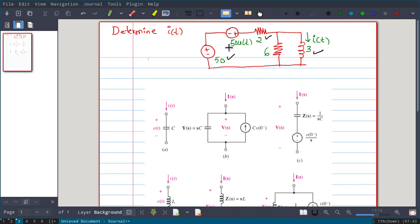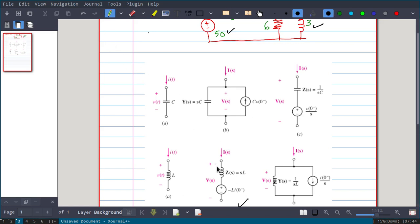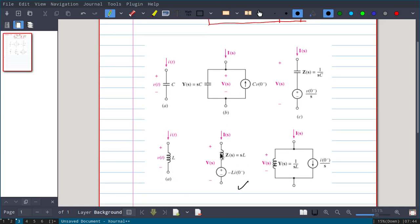The circuit has two voltage sources: one is 50·u(t) and another is 50. We have two resistances, 2 ohm and 6 ohm, and one inductance of 3H. A capacitor in the time domain can be converted into an impedance 1/sC in parallel with a current source C·v(0-), or in series with a voltage source v(0-)/s. Similarly, an inductor can be represented as an impedance in series with a voltage source of value -L·i(0-), or in parallel with i(0-)/s.